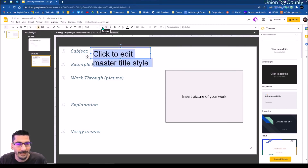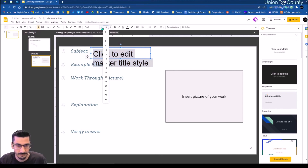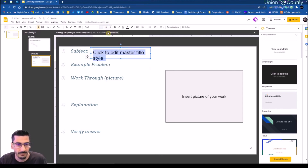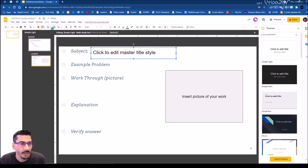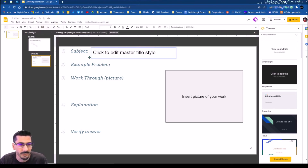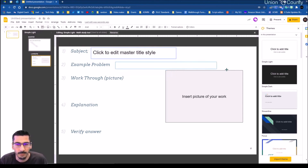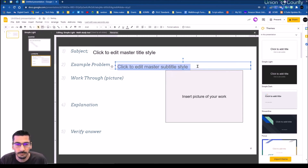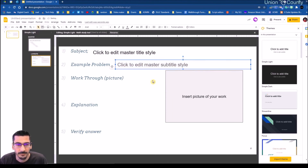And I'm going to insert a subtitle placeholder — that'll be fine for the example problem. I'll make sure it's going to fit in there. And then the work-through is just this guy right here.